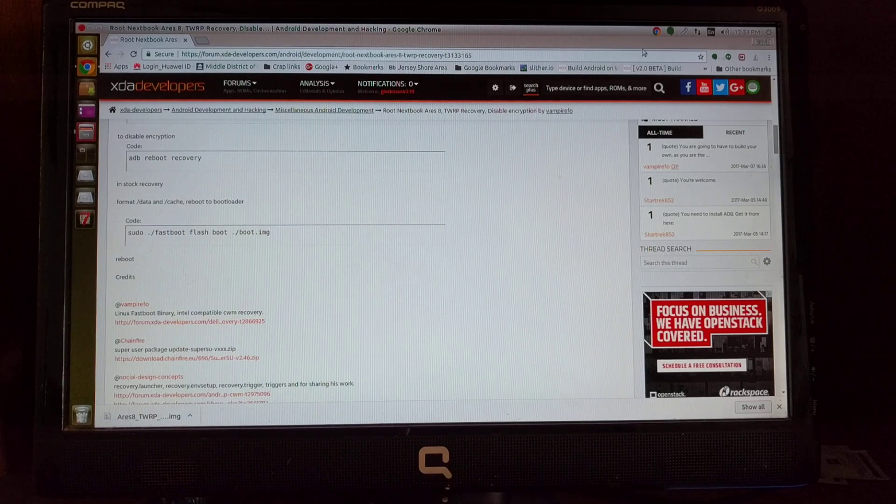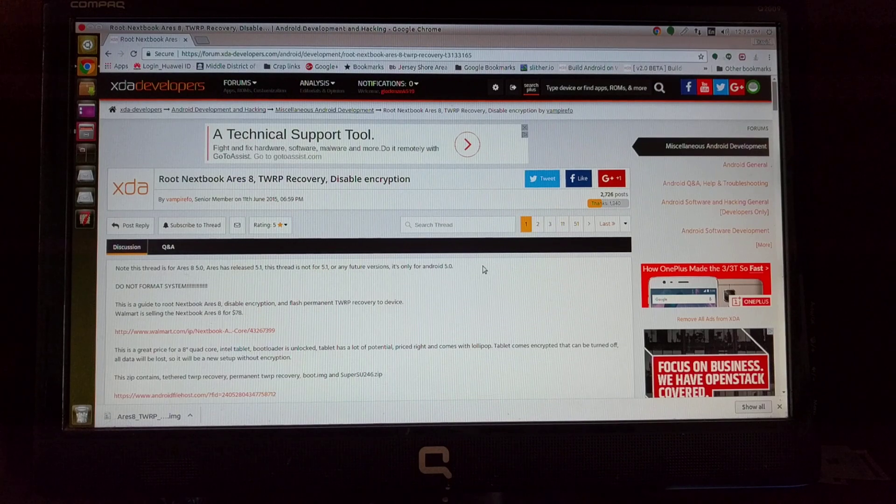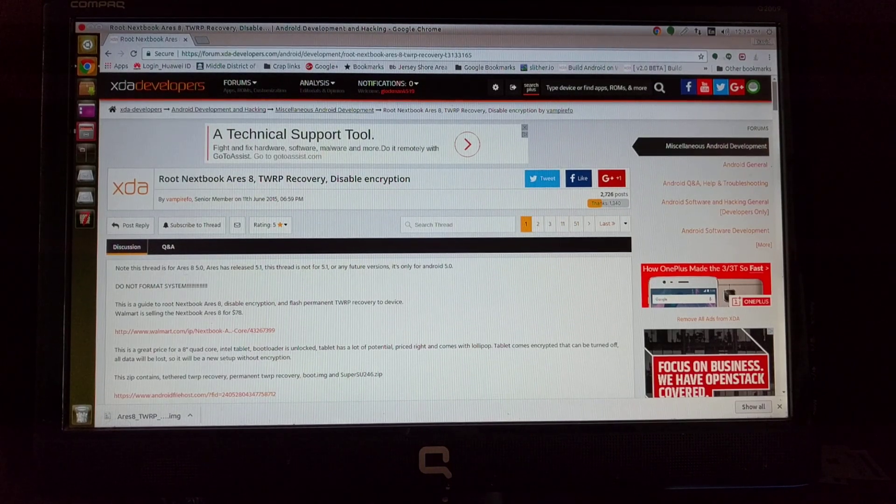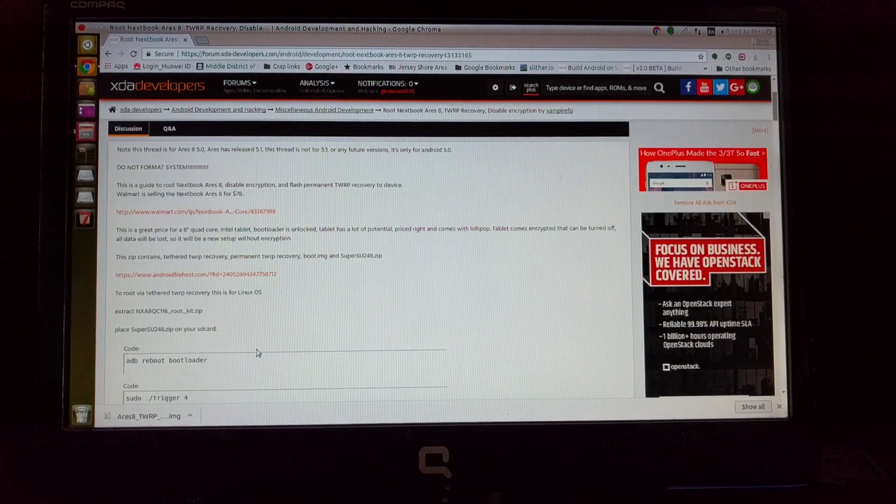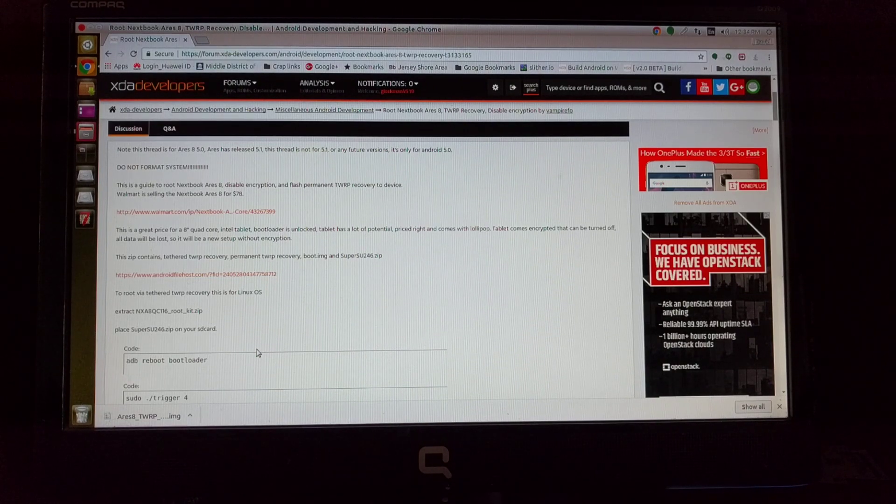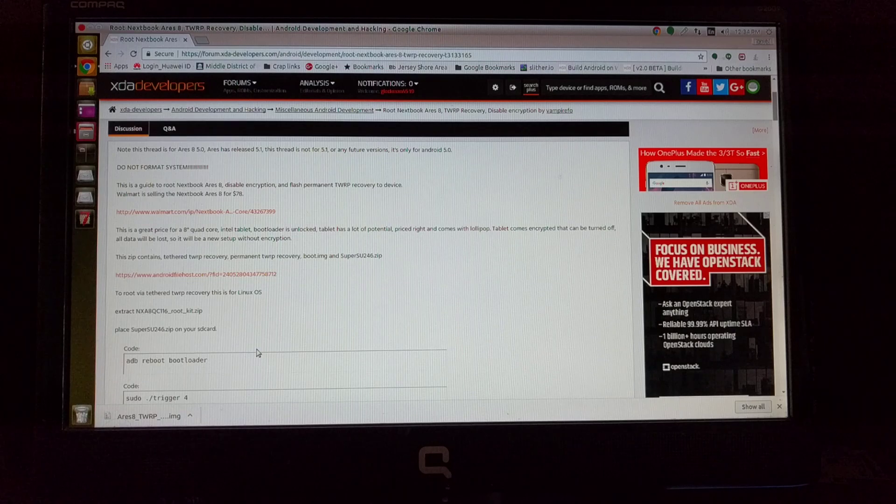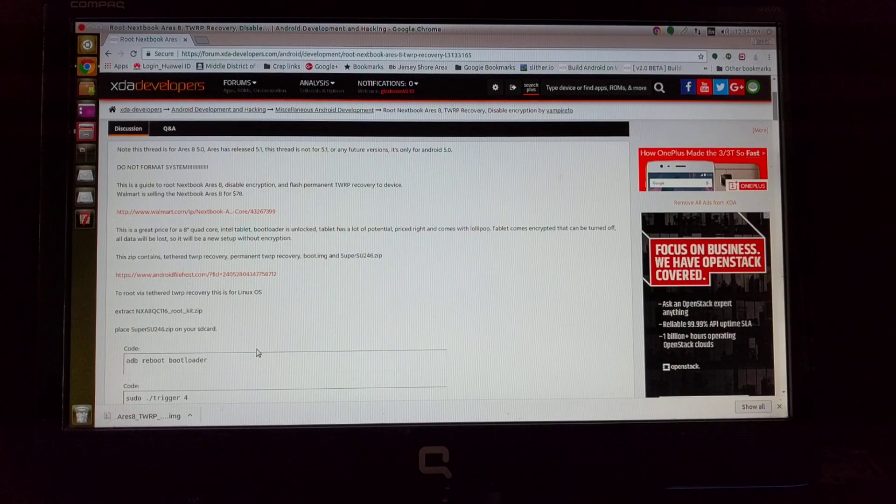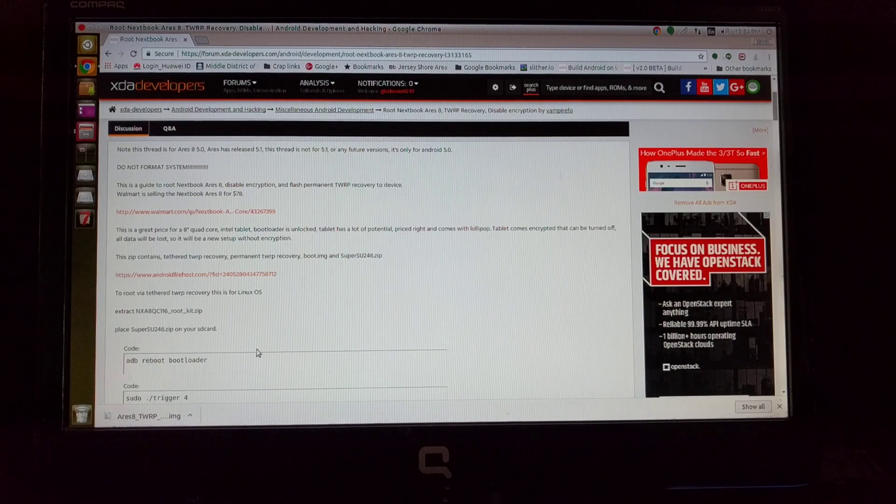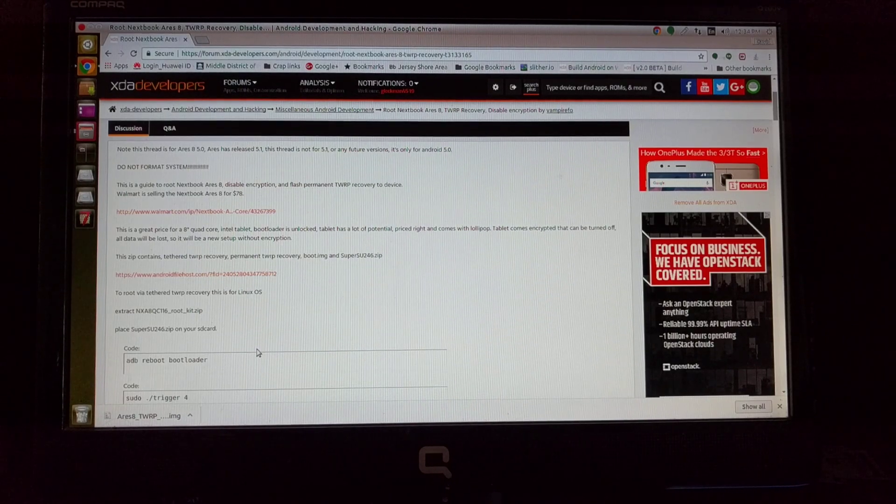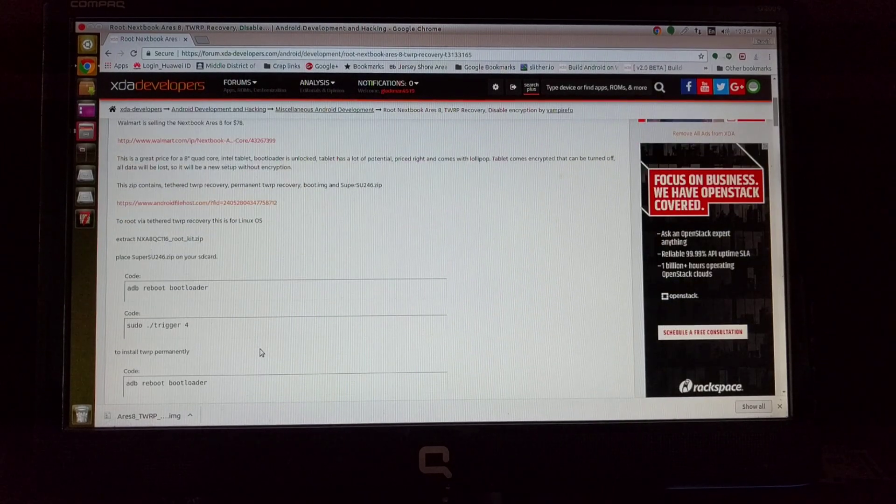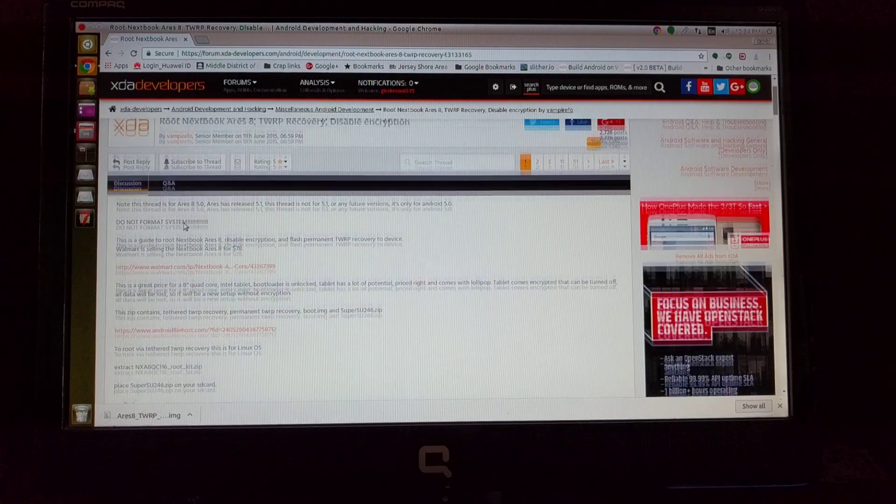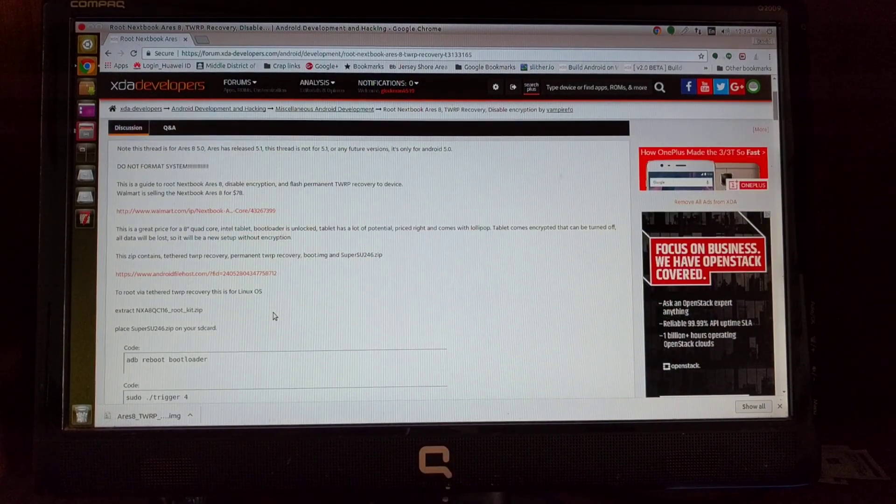Now basically what you want to do is you want to go to this site and I will put the link in the description and you want to make sure you read it. You want to make sure that your tablet is the 501 version. It's not for the 5.11 or Android 601 like I had. It's only going to work on the Ares A version or the Ares 8 inch tablet. If you have the Ares A you have the Marshmallow version. Remember do not format your system.